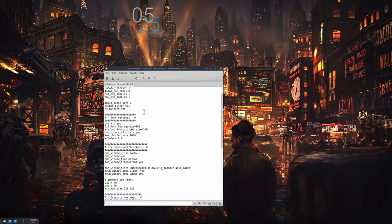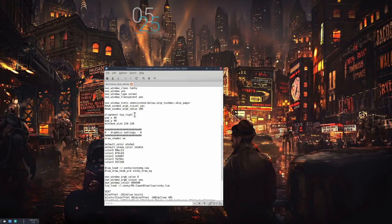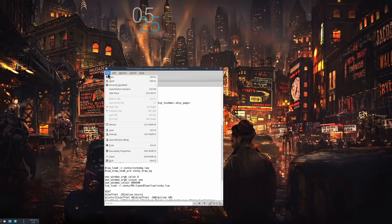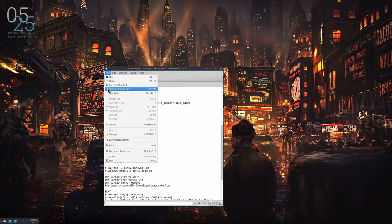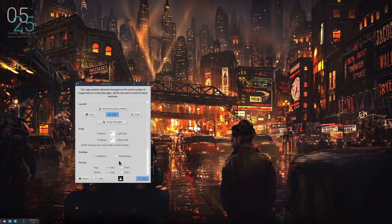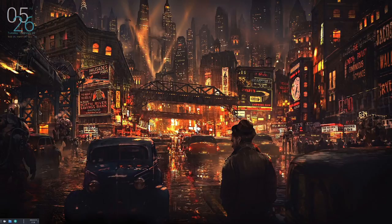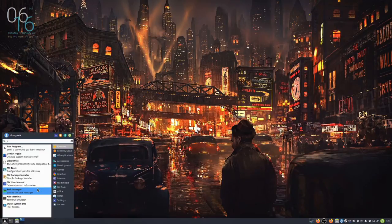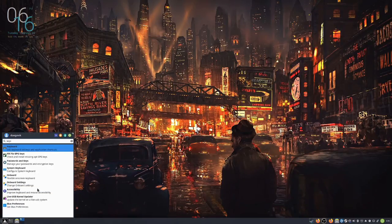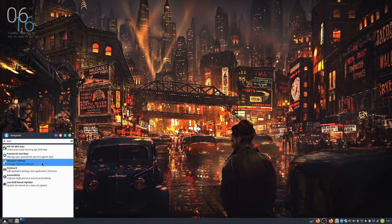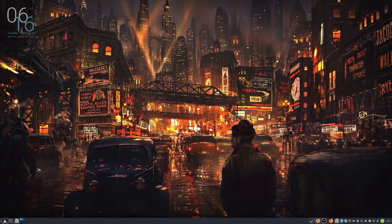So we're going to go into the config file in Conky and get this alignment to the top left. Nobody puts baby in the corner, but you can certainly put the clock in the corner. We're also going to show you some gaming because we've got the latest greatest hardware here. We need to show you the gaming capabilities.